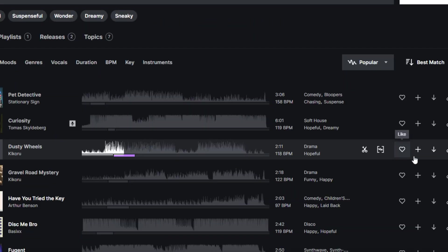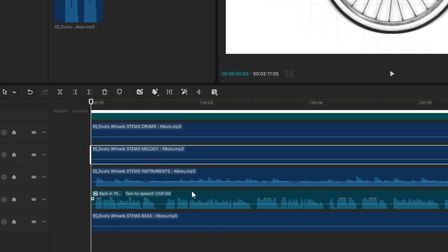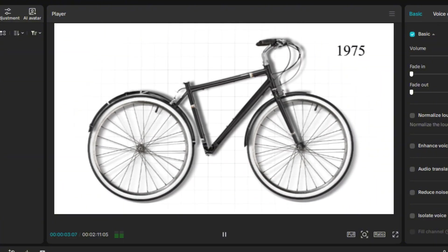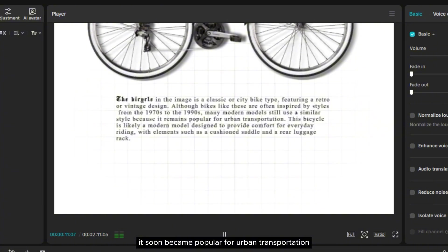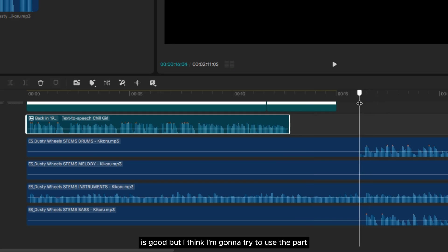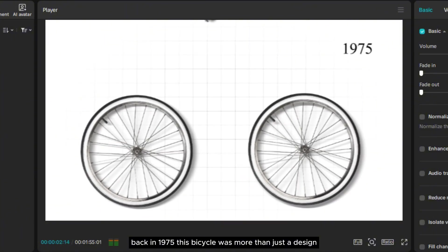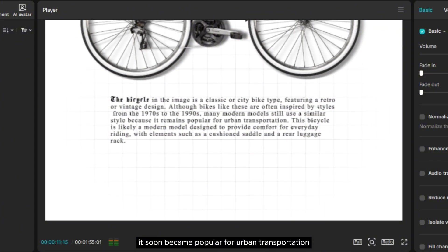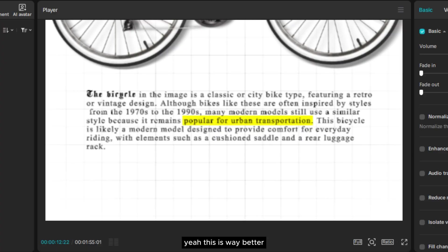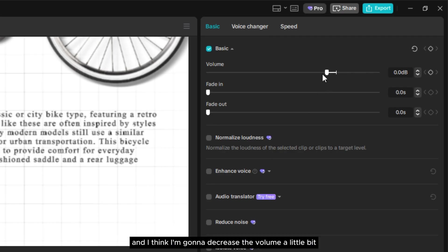I think this is the one I'm going to pick. Now let's download all the stems and import them to CapCut. Add all the music stems to the timeline one by one. This is how it's going to sound like. Back in 1975, this bicycle was more than just a design... This is good, but I think I'll try the part where there are a lot of instruments — yeah, this is way better. So let's select all the layers, trim them, then compound all of them. I'll decrease the volume a little bit because it's too loud.